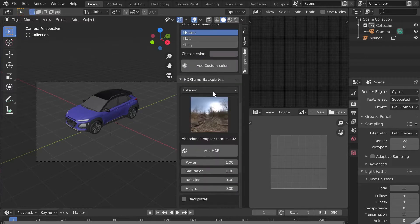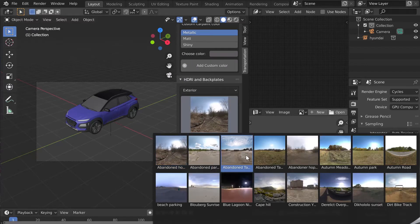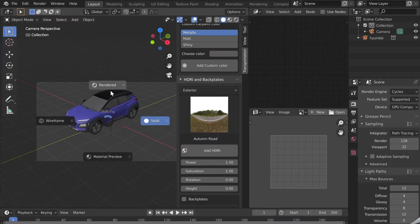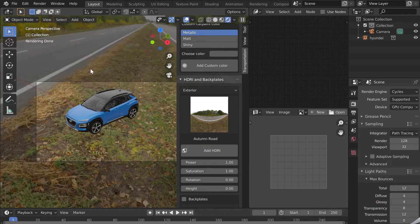We will now add a HDRI. I choose Autumn Road. Click on add HDRI and immediately switch to render mode to see it in the background.